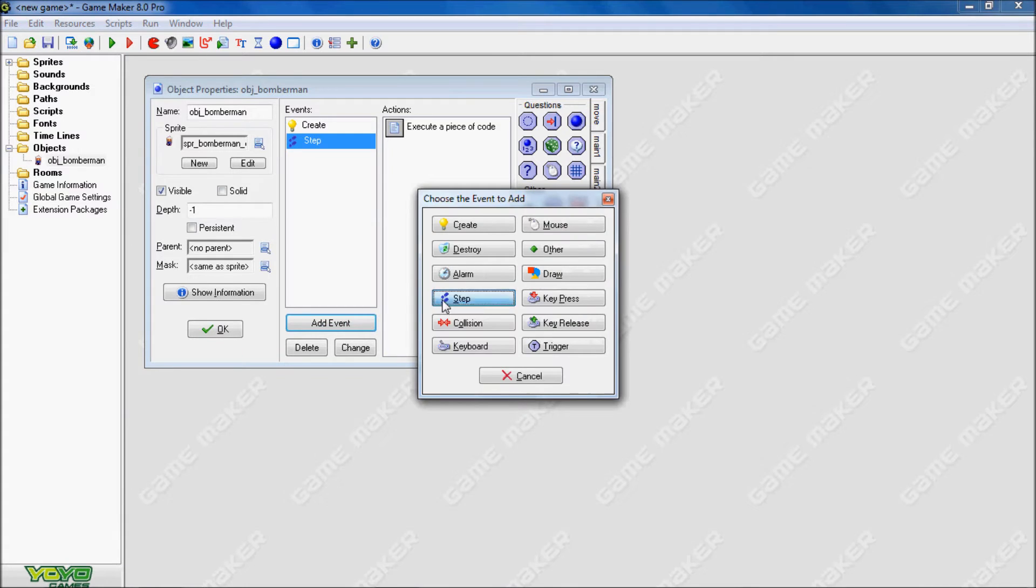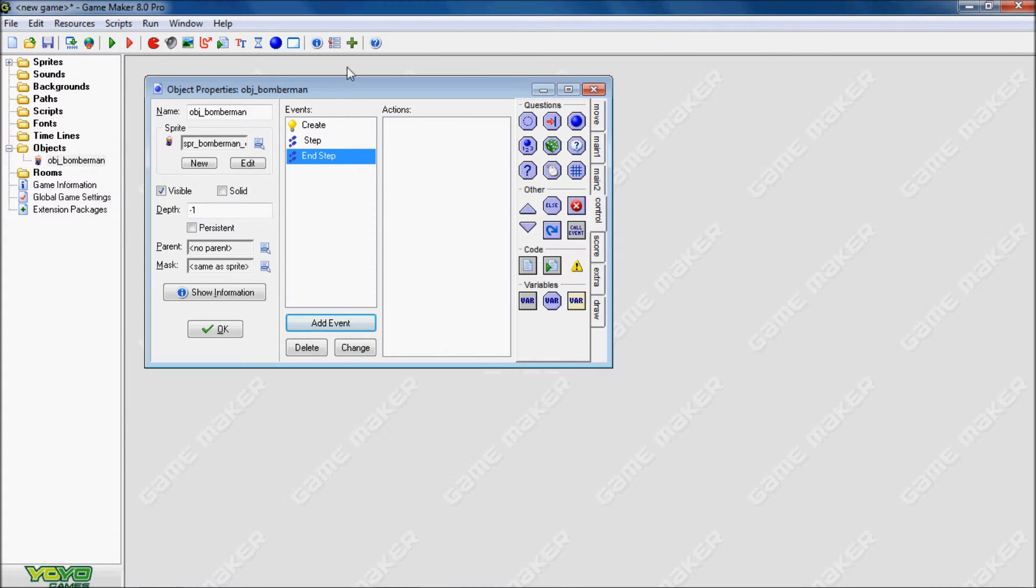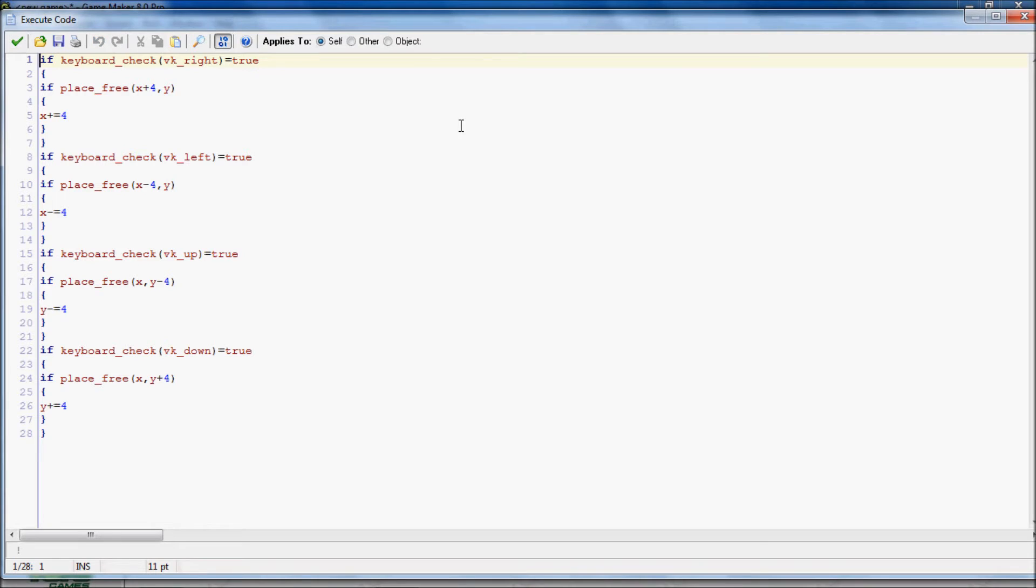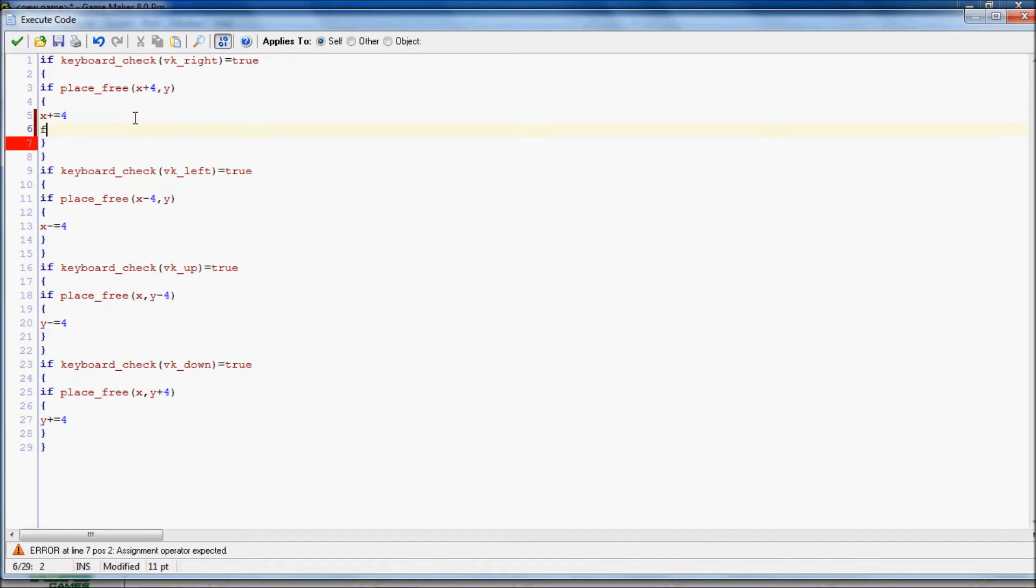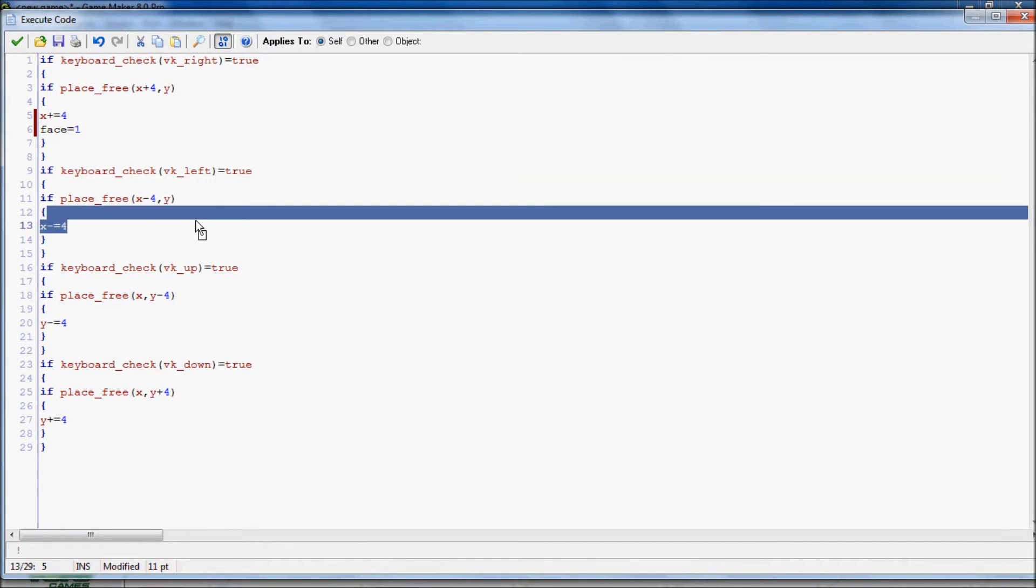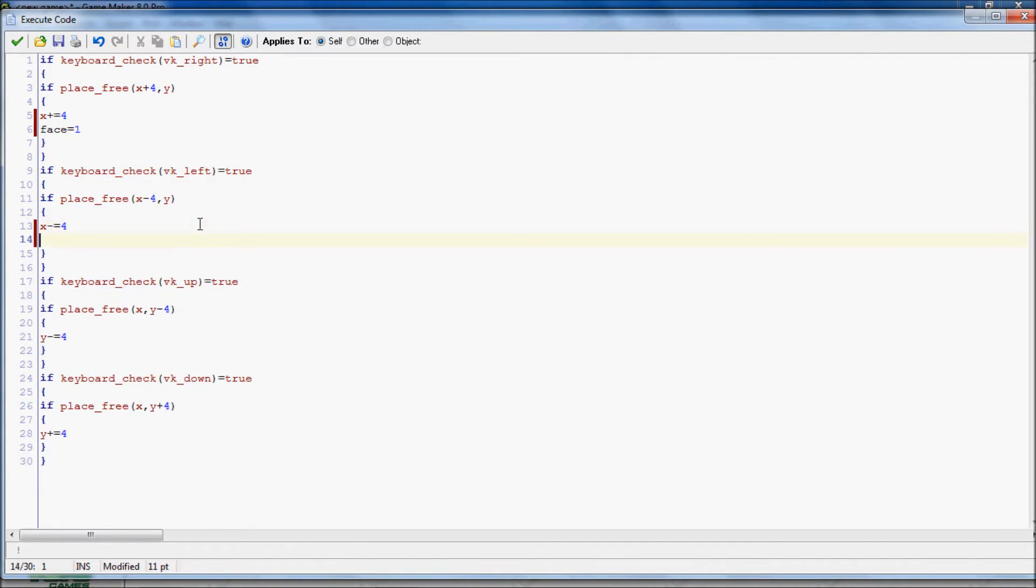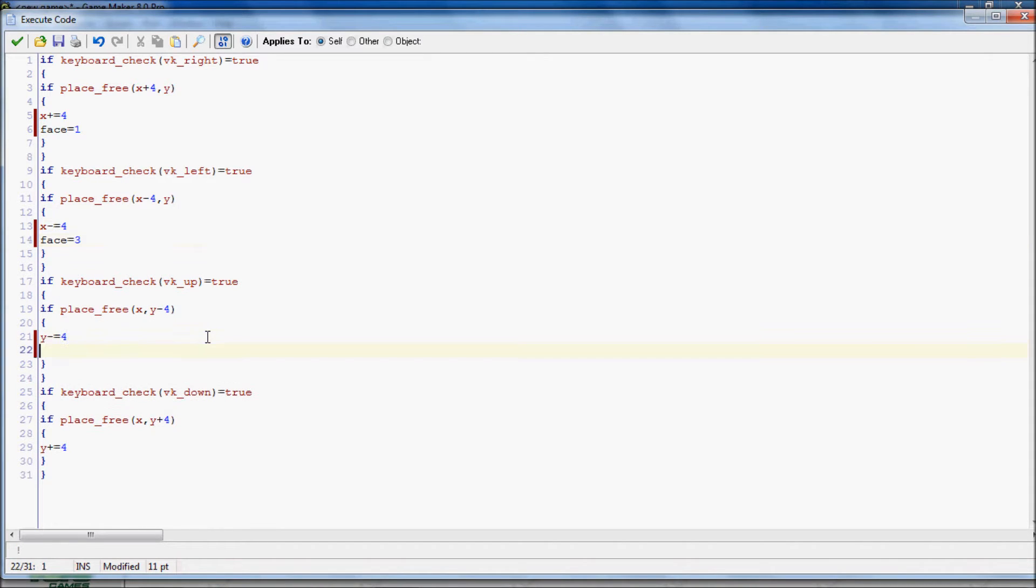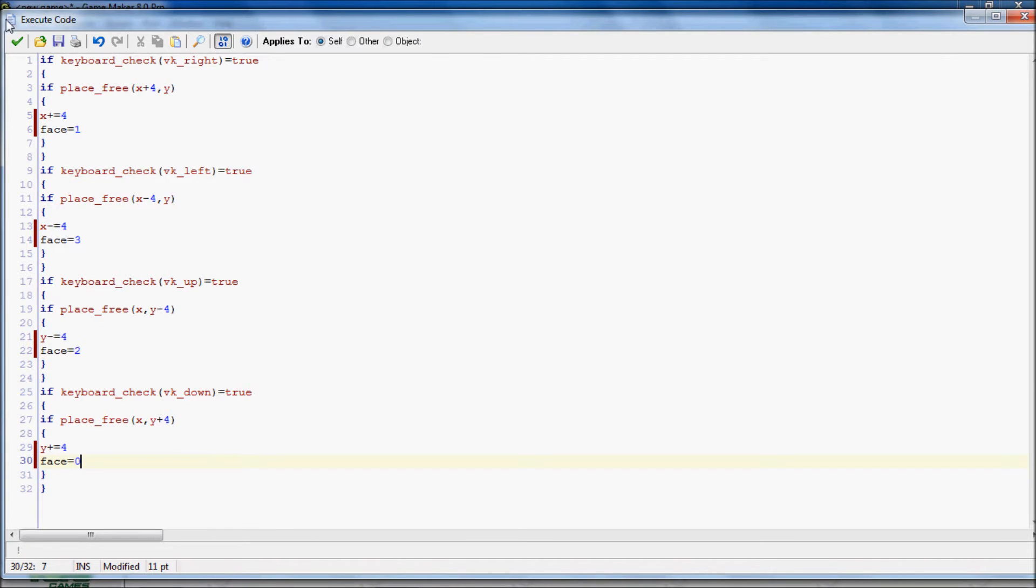Now we still need to make the sprite change, so we'll do that in the end step. If you don't do it in the end step, then the translation will be weird. And we also need to add the variables for the face for each direction. So left faces 4, right faces 1, up faces 2, and down faces 0.